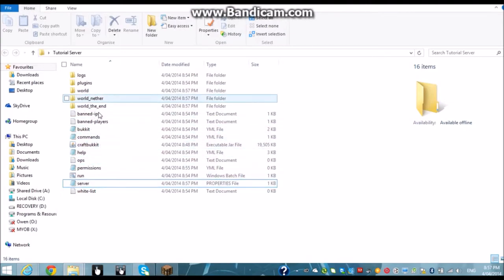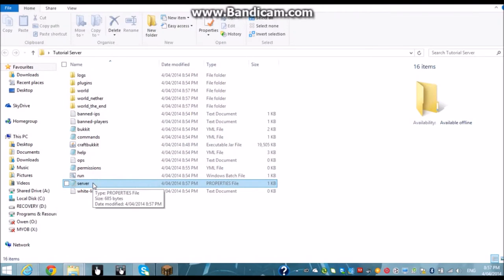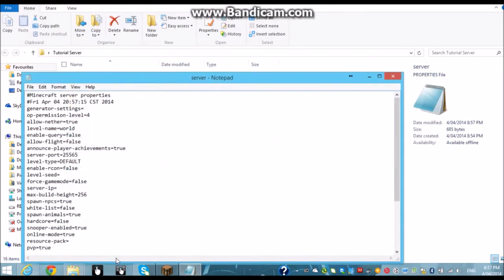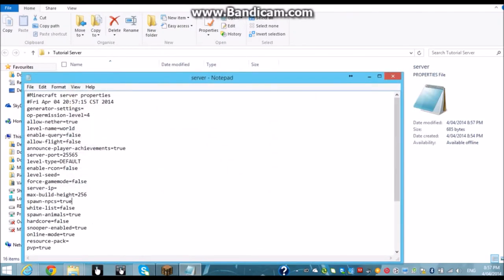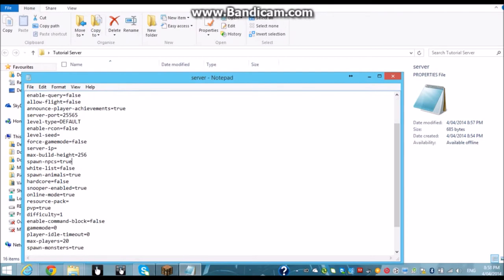And then we're going to hit enter. And then there will be a file here called server. Click that. Now these are all your settings.